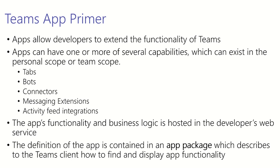After that we have messaging extensions. Messaging extensions allow users to query or post information to and from your service and post that information in the form of cards right into a message.